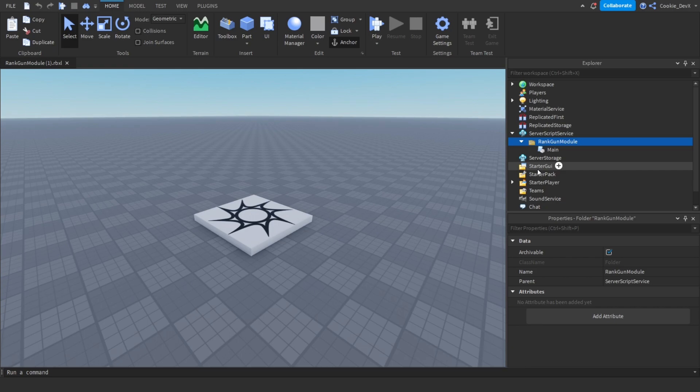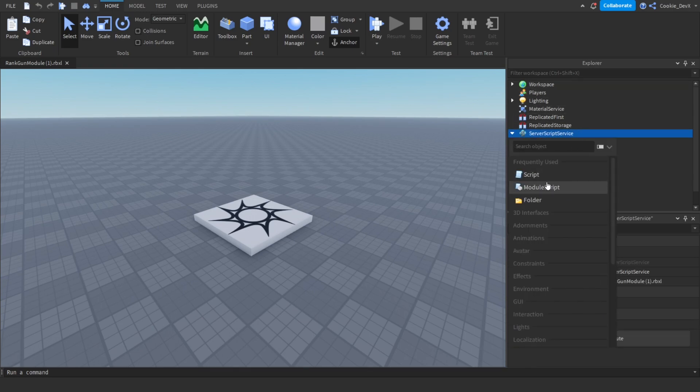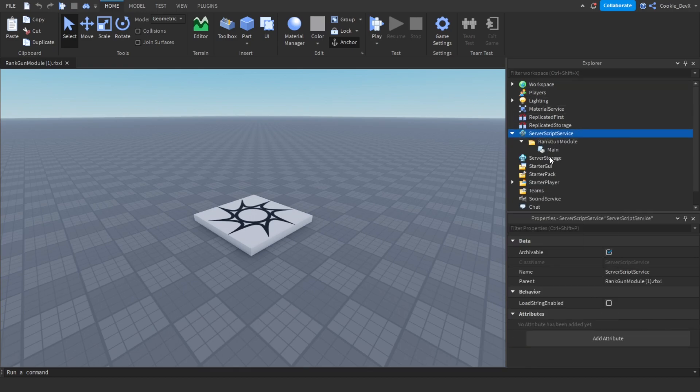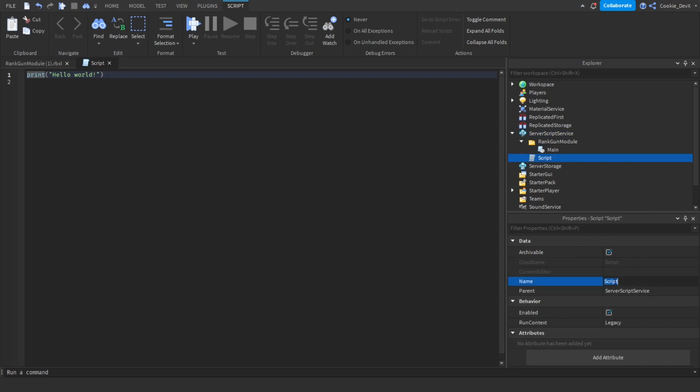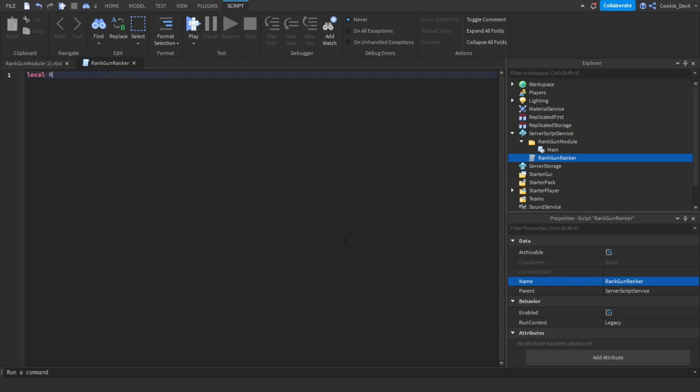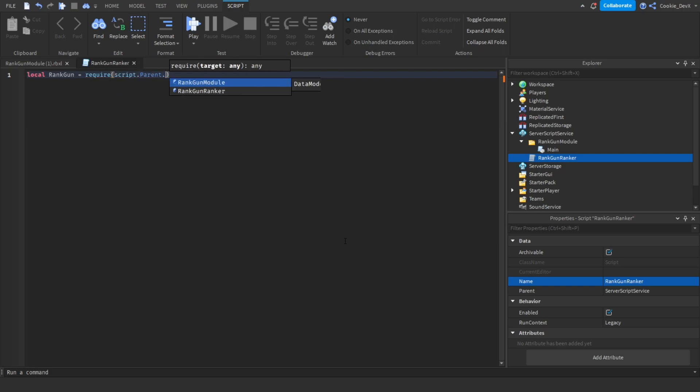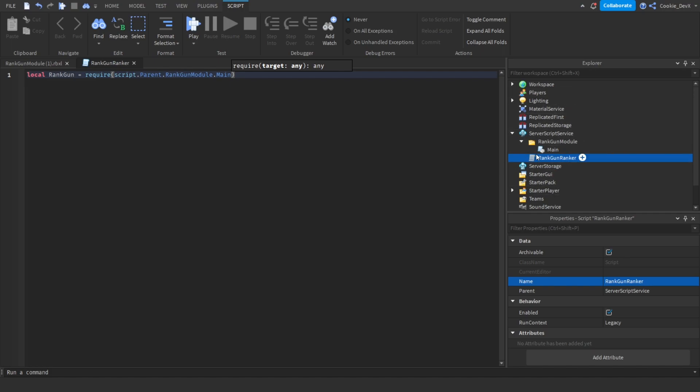So now that you have the package installed we're going to need to import the module. We can create a brand new script inside of Server Script Service and let's simply call this RankGun Ranker for example. Now we need to start off by importing or requiring the module as we do in Lua. So what we're going to do is we're going to say local RankGun equals and then require all of the functions that are inside of Main and then we can get started to using it.